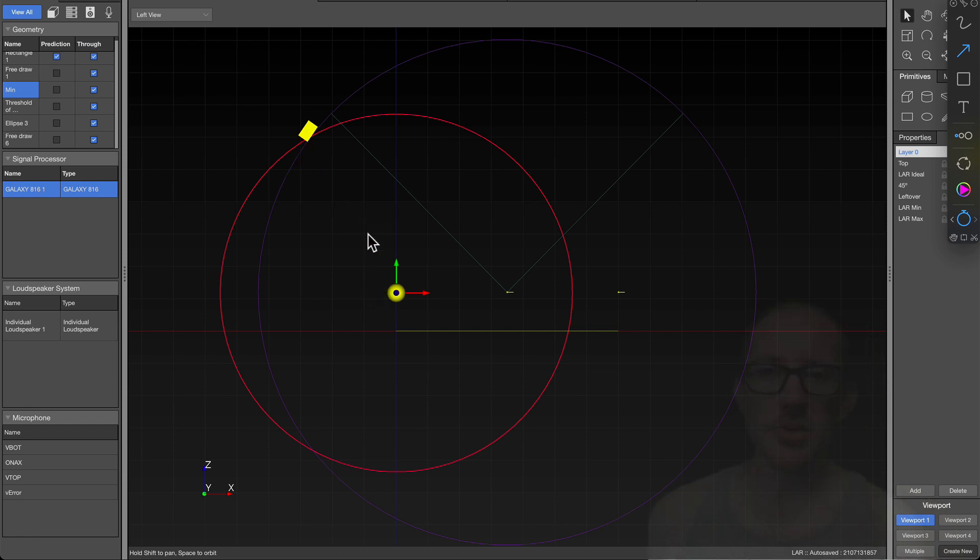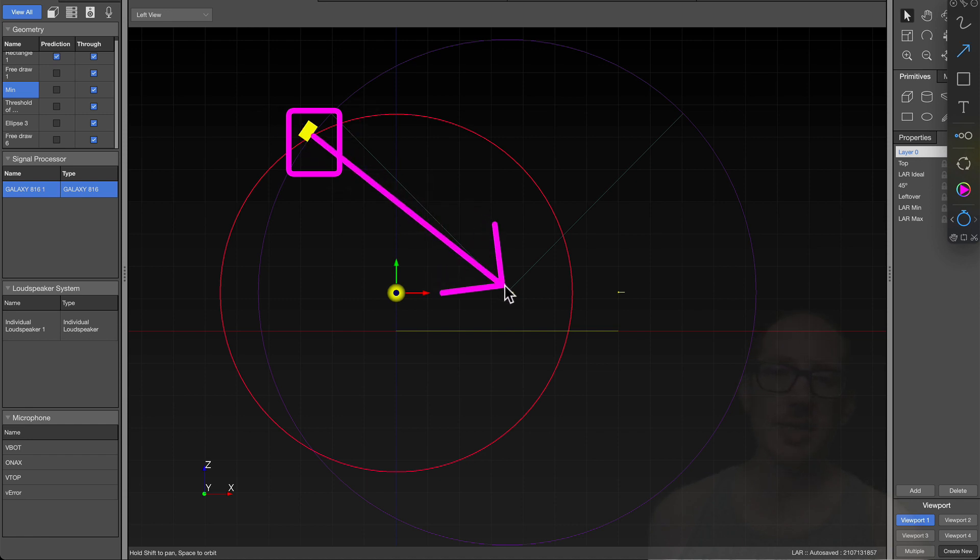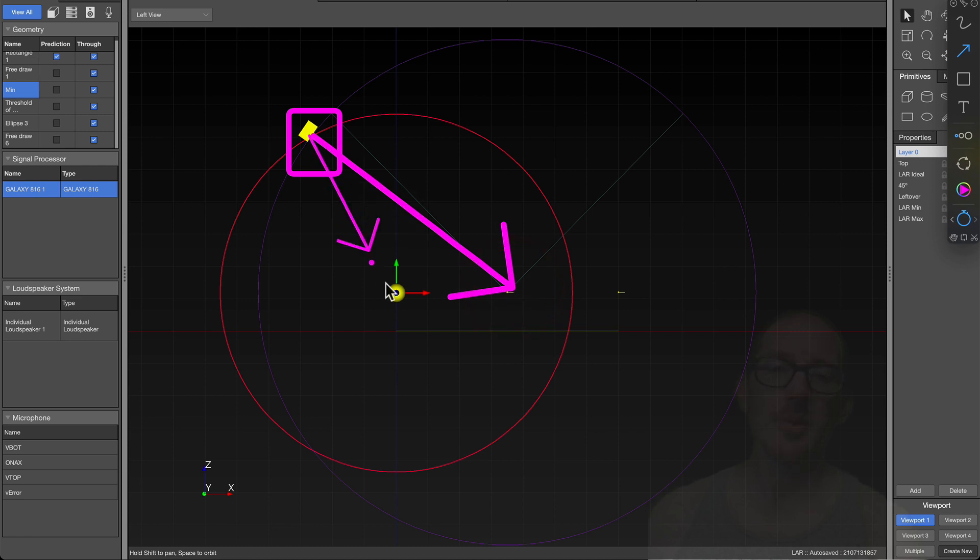Now we have an answer to our question. Where do we put the speaker? How low can we put the speaker? It's where this red circle and this purple circle intersect. That's the lowest height where we still have our ideal distance to the center of the audience and our minimum distance to the front of the audience.